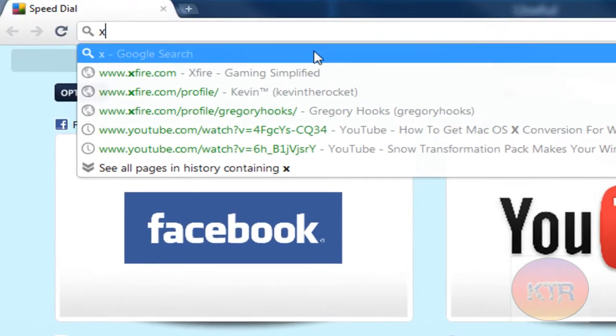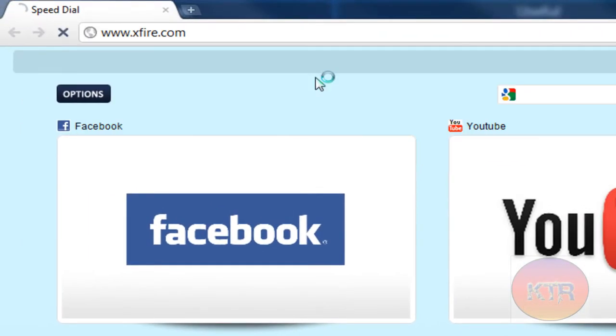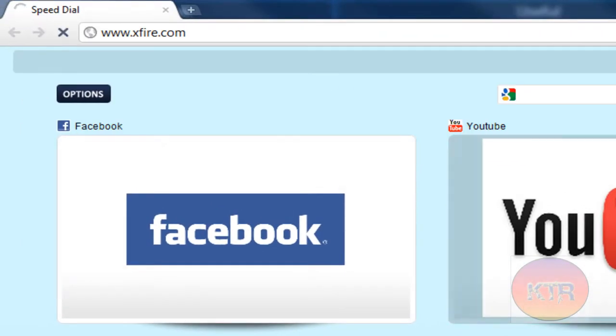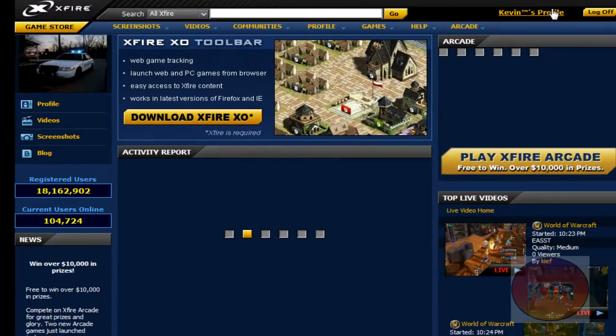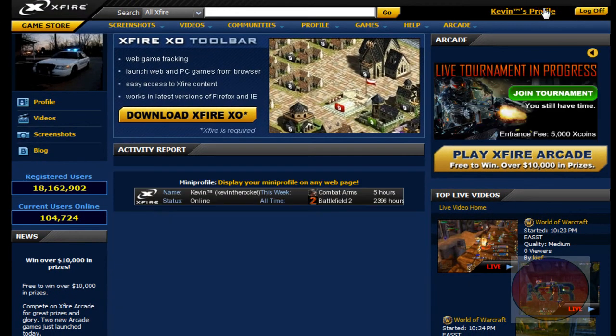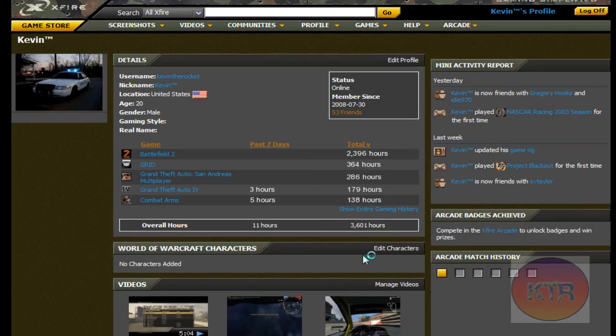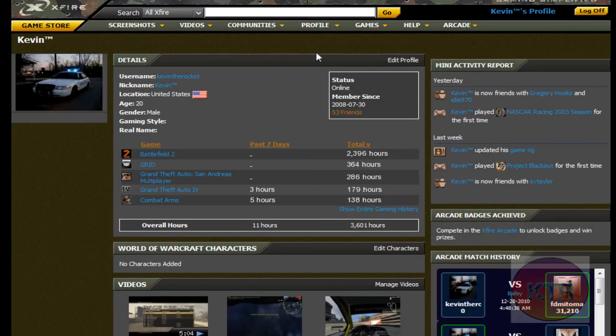I'm going to go to xfire.com. As you can see right here. This is just my main page. It has like your activity report.